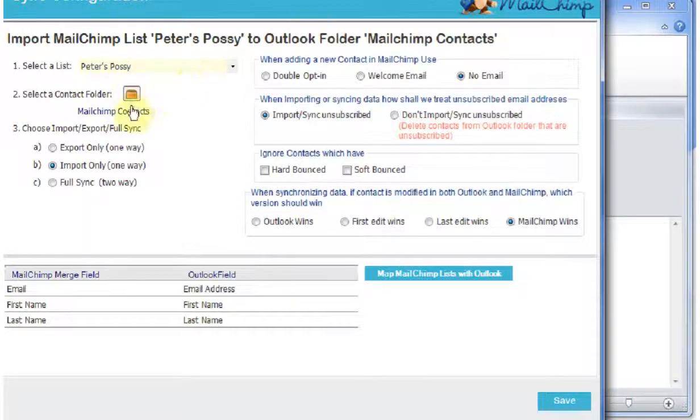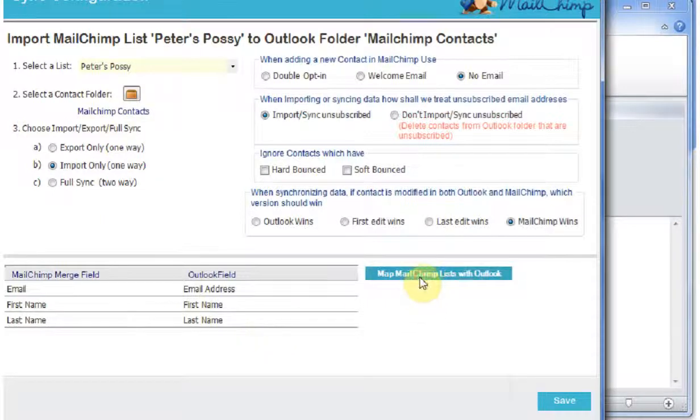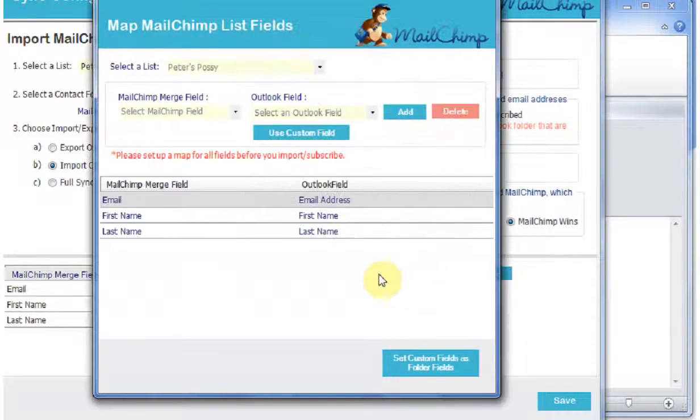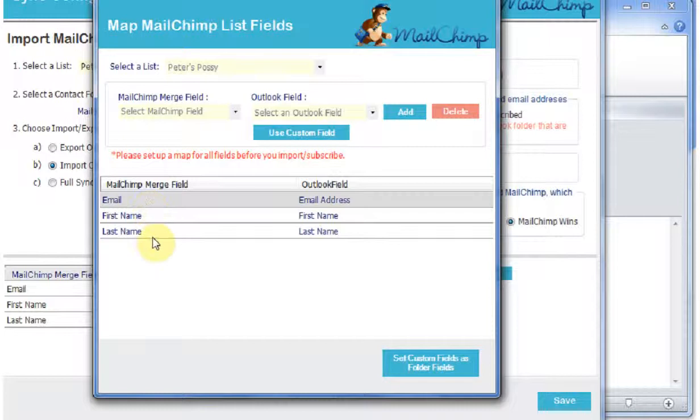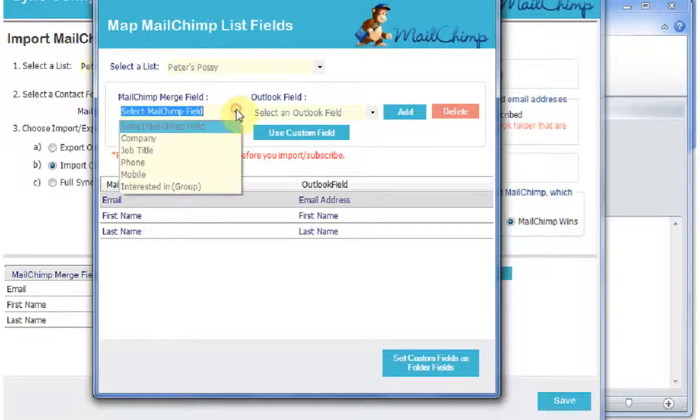The next thing I need to do is to map my fields. So I'll click on Map the MailChimp List Fields. It's automatically mapped the first three for me, and if I look in my MailChimp list, I've got some more fields to map.